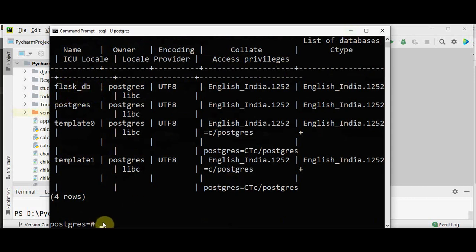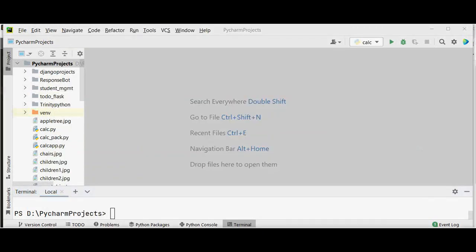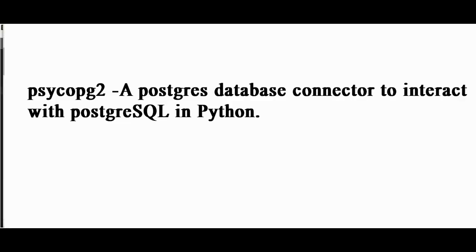You can connect to that particular database by giving \c flask_db. You are now connected to the database. In this tutorial, we will create a Flask web application with CRUD operations. I have used the psycopg2 library, a PostgreSQL database connector, to interact with PostgreSQL in Python.